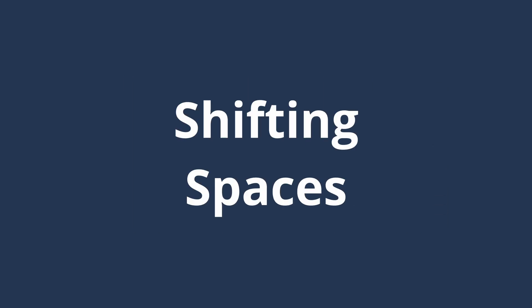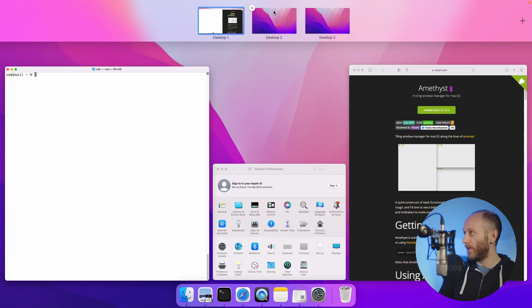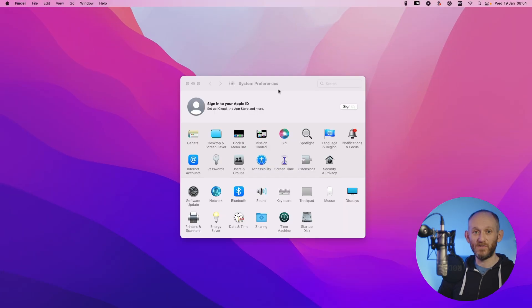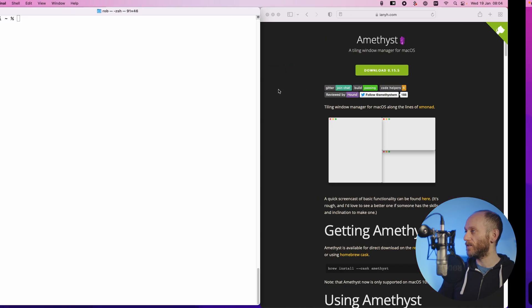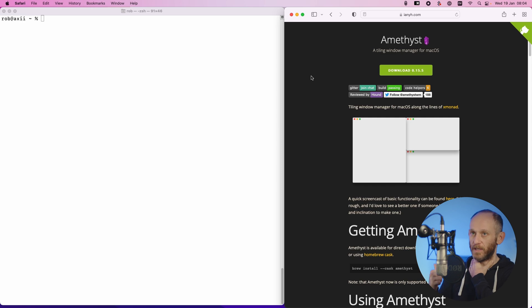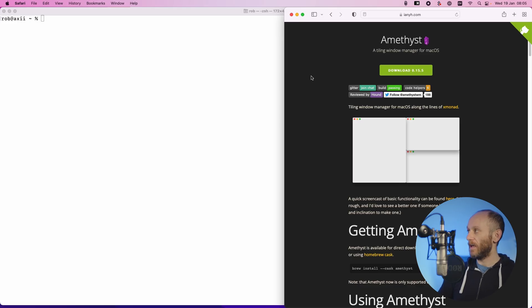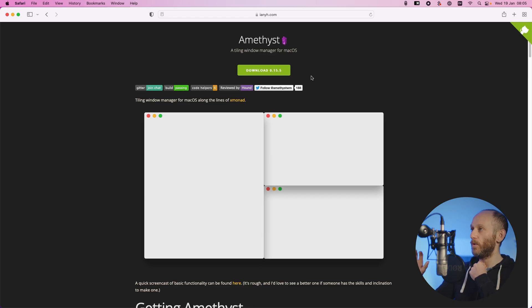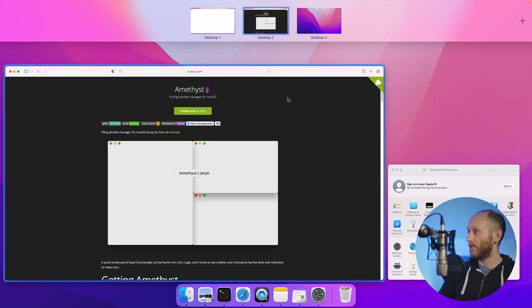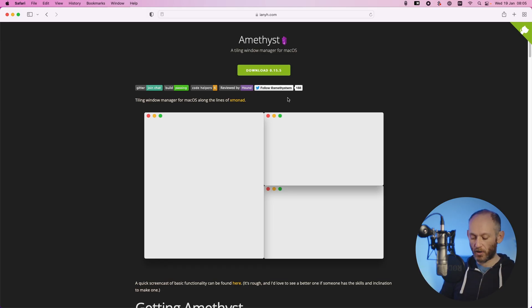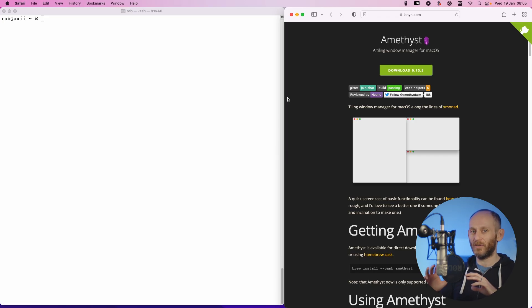Let me show you one more particularly useful feature: moving windows between spaces. I've got three spaces open — the first has all these windows, the second and third are mostly empty but have System Preferences since we bound it to all spaces. To move the Safari window to space two, press Ctrl Shift Alt Right Arrow. There seems to be a bug at the moment where you have to press it twice when other windows are present — a minor inconvenience. Ctrl Shift Alt Left Arrow moves it back. Now I can move all my windows around within a layout and between spaces.